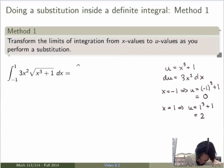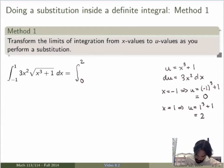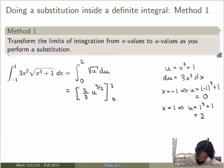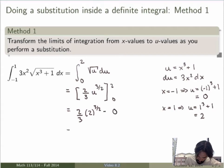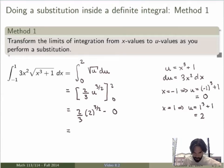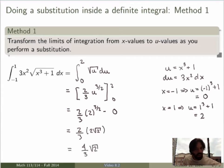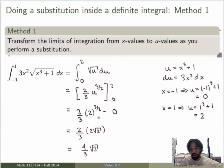Now I can rewrite everything in terms of u. My new integral in u is from 0 to 2, and inside the 3x squared dx just becomes du and the square root becomes square root of u. Now I can integrate. I get 2/3 u to the 3/2 evaluated between 0 and 2, which is 2/3 times 2 to the 3/2 minus 0. Now 2 to the 3/2 is the square root of 2 cubed, which is the square root of 8, which equals 2 root 2. So I get 2/3 times 2 root 2, which is 4/3 times root 2. That's the final result, evaluating the new definite integral using the FTC.